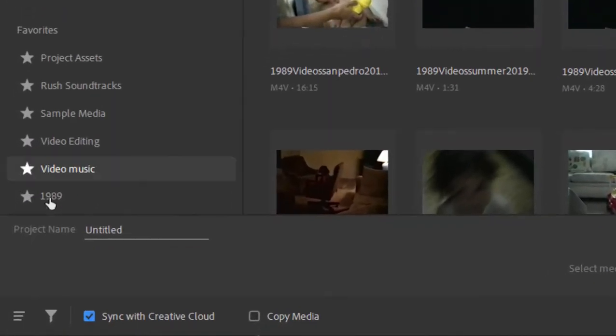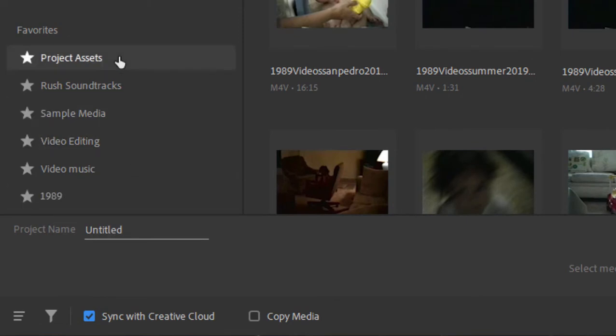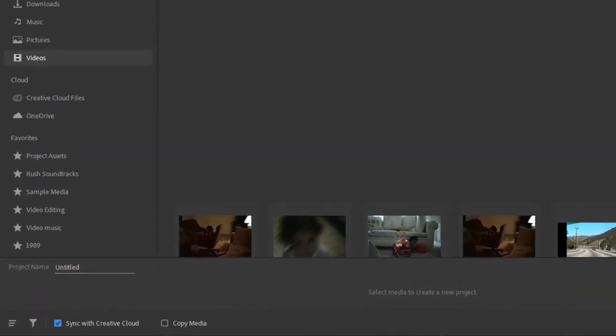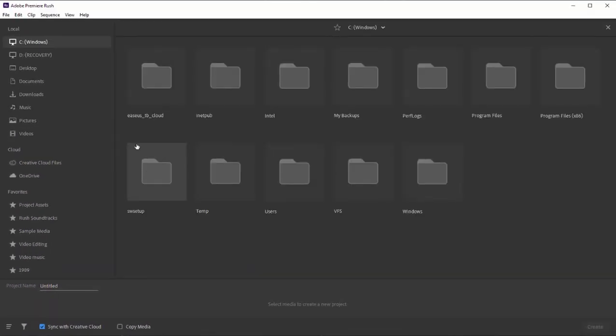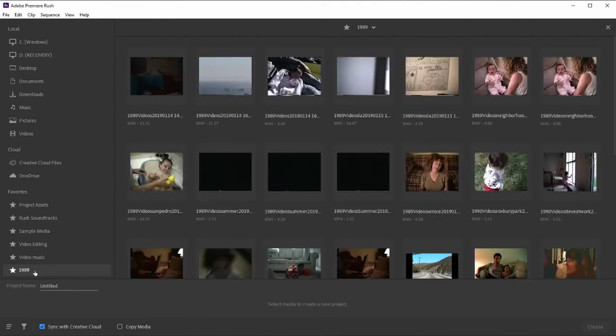And this folder now appears down here in the lower left hand corner. You can see I've got a number of favorites. And next time I want to browse to it, all I need to do is click on my favorite and it jumps right to the folder.